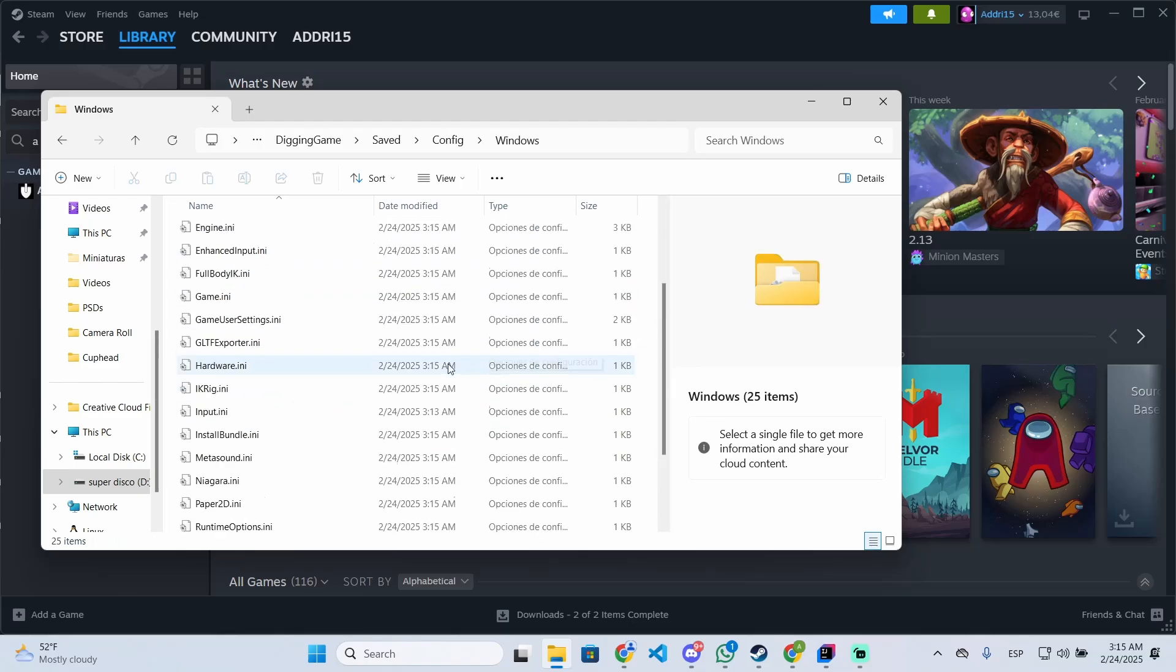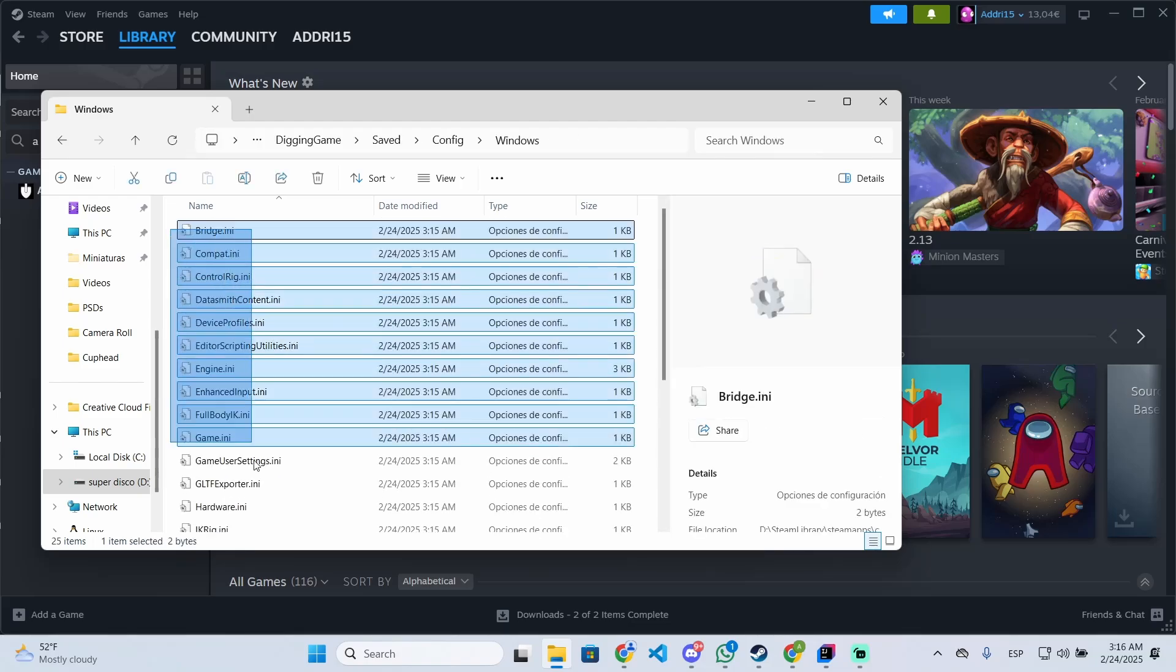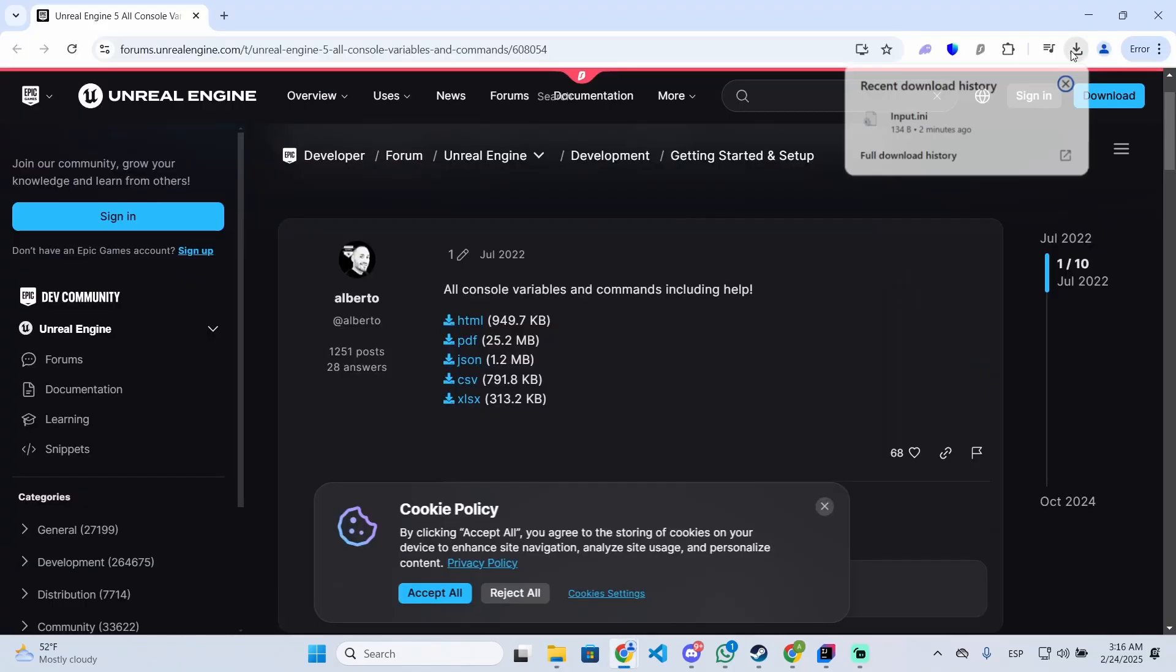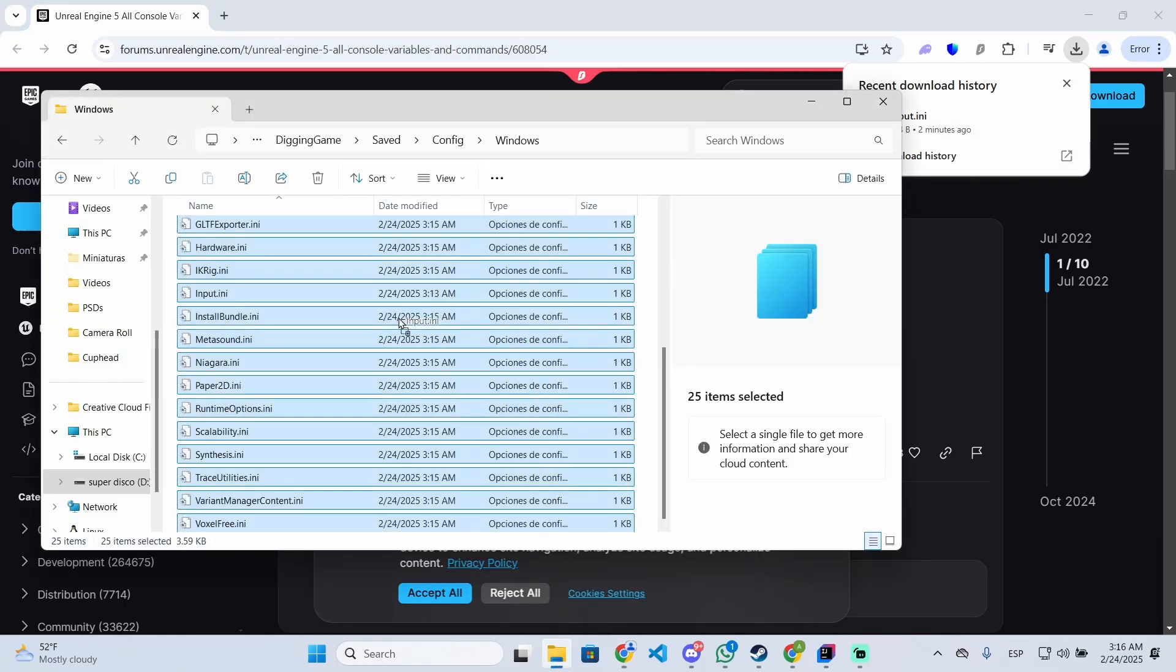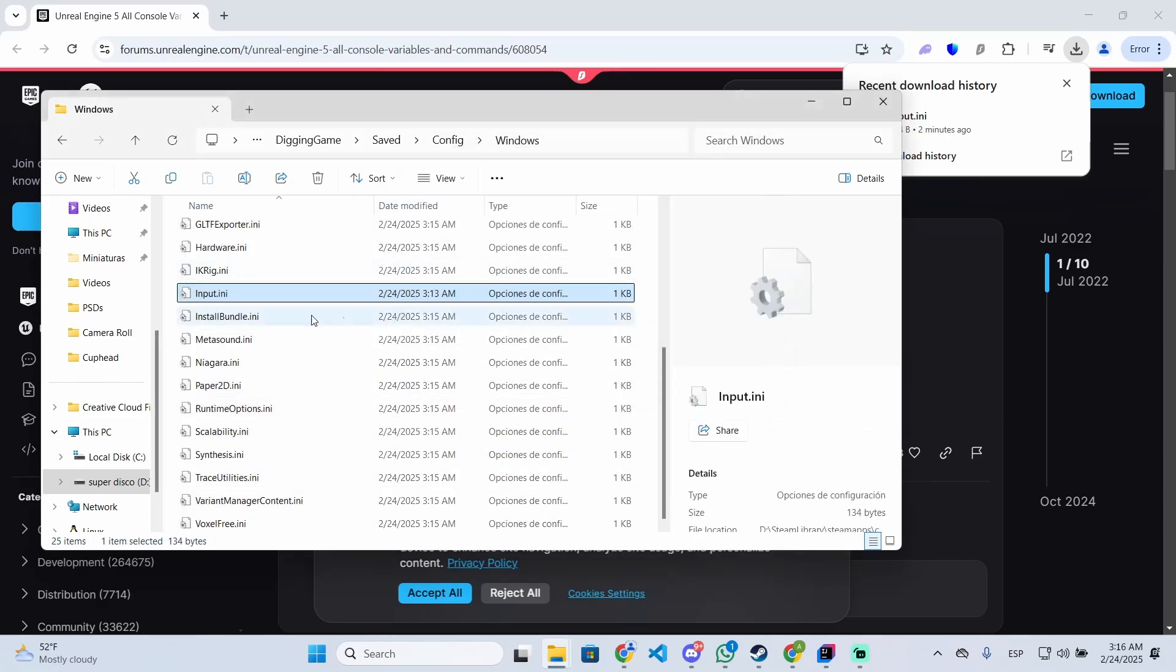So once you are here, you will see all these files and you will need to download a special file, which is this one I just downloaded. So I'm going to leave the link in the description below and you will need to drag it into this folder. Then replace the file in the destination.